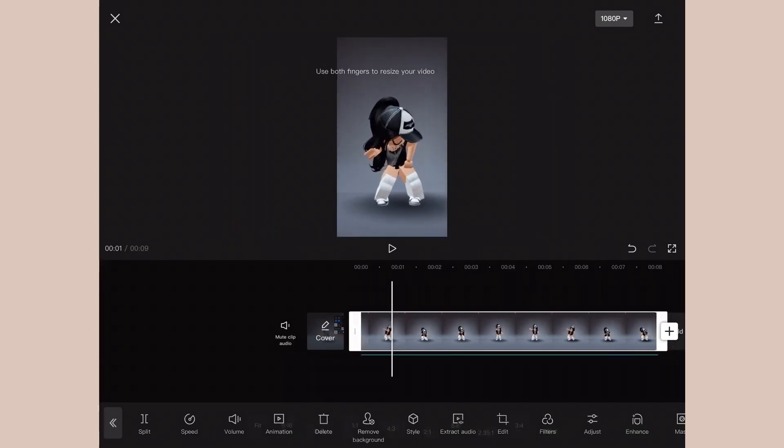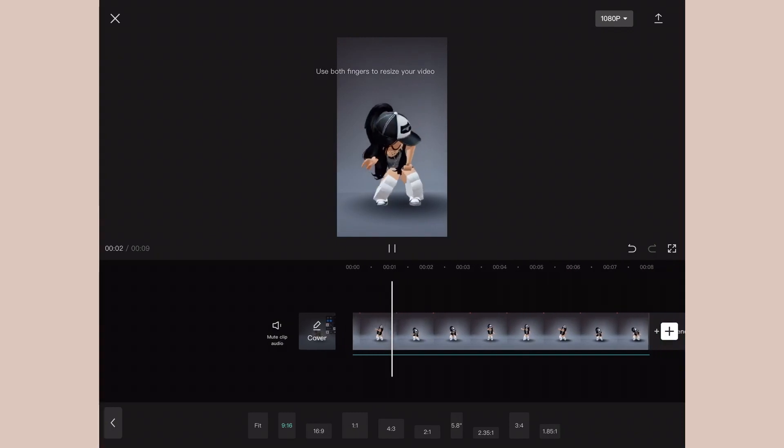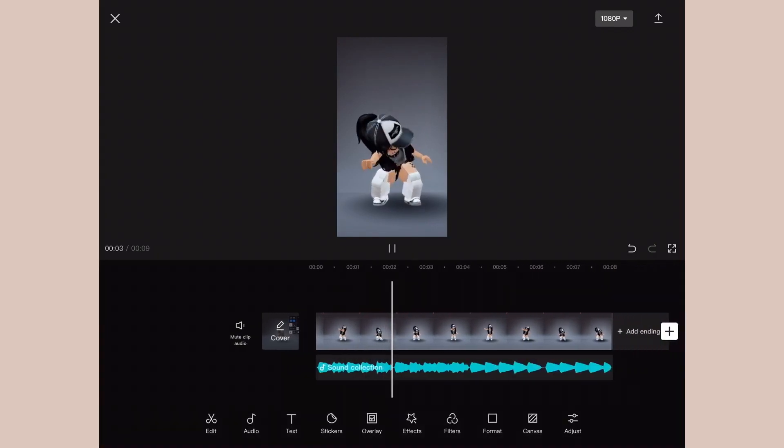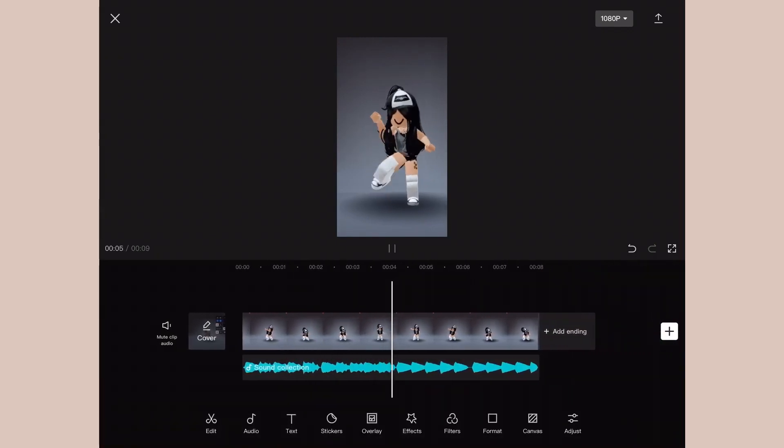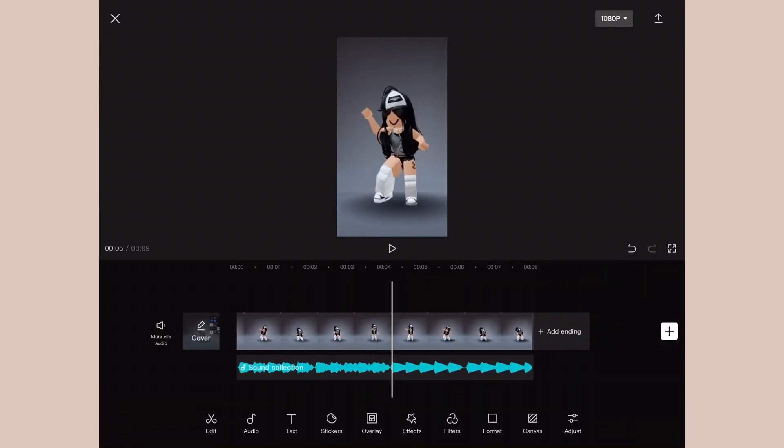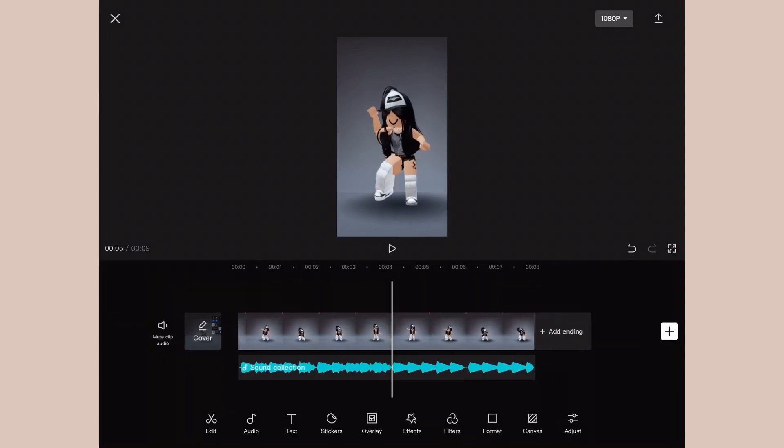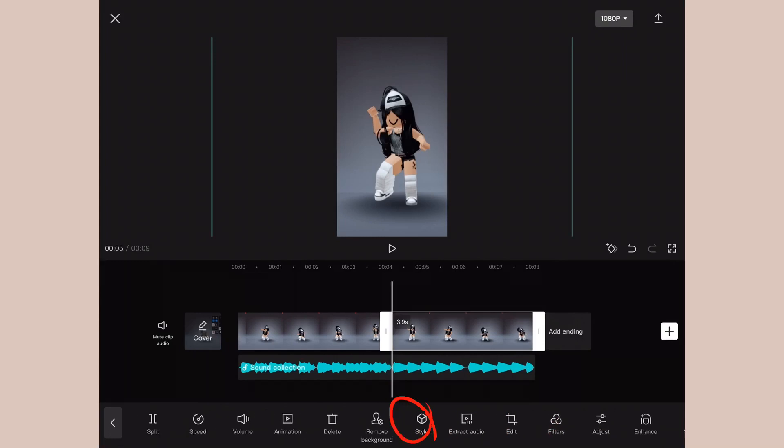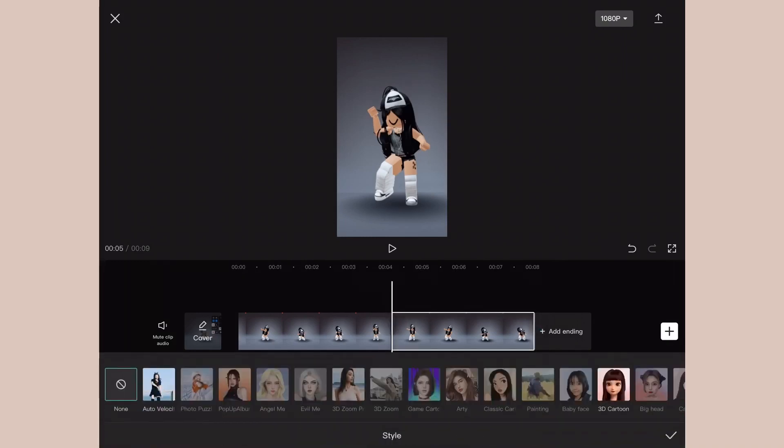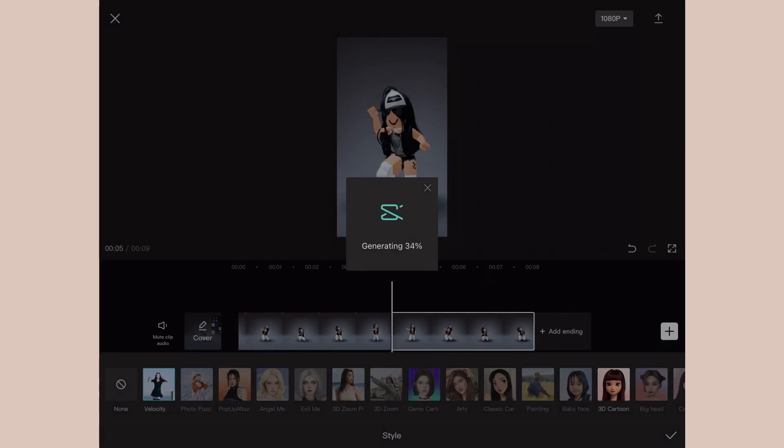From here we're going to add the actual velocity to the edit. You want to clip the part where you want the velocity, like the beats, to start. So you clip it and you click Style, and then once you click Style, you click Auto Velocity, which is basically self-explanatory. It adds the velocity automatically.